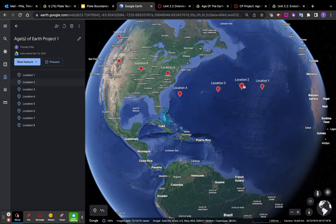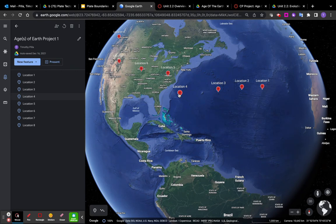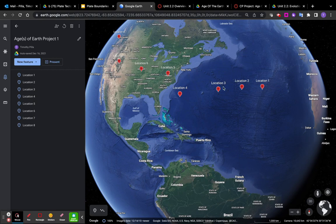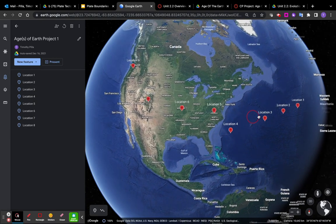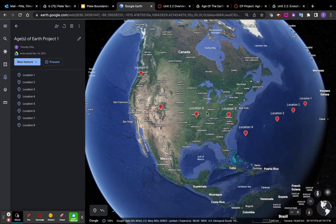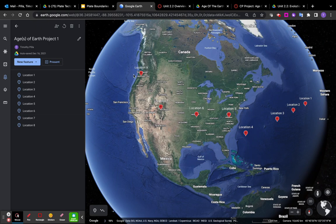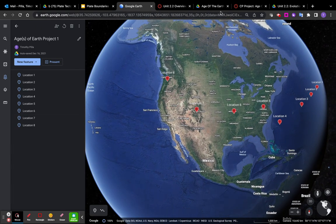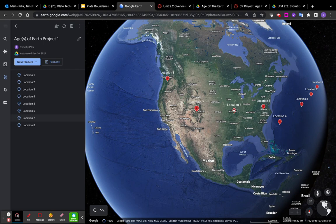Can the ages of these locations, excuse me, the rocks at these locations, can the ages of the rocks at these locations be explained by how close to this boundary or how far away from this boundary they are? Same with these. Is there a boundary here? Check your notes. Can that explain the ages of these rocks?